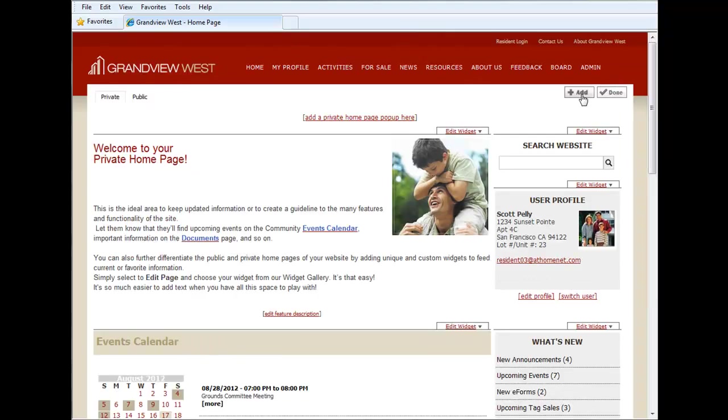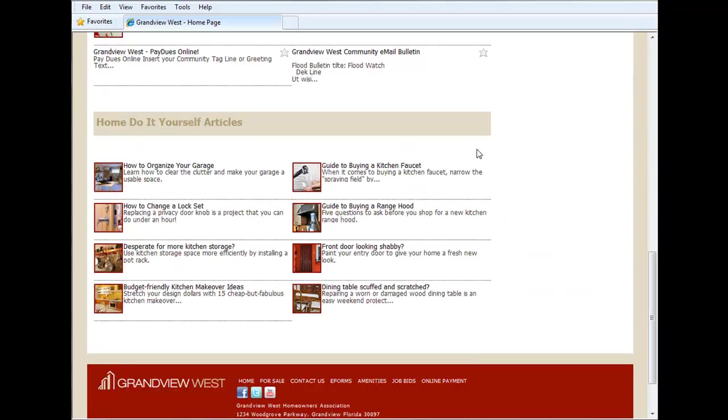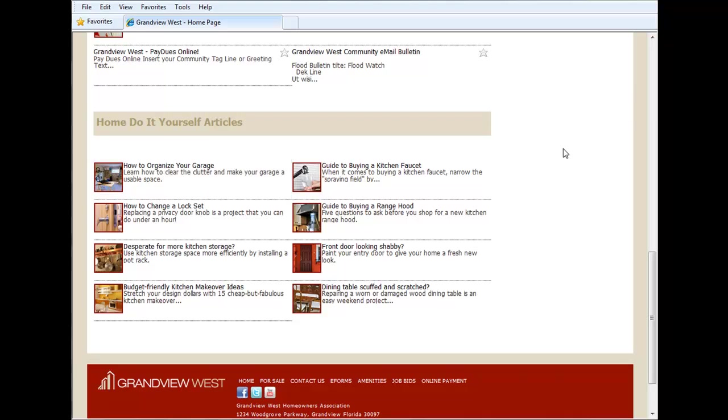And now you'll see on the page that our home do-it-yourself articles section is complete, full of a lot of great articles on the subject.